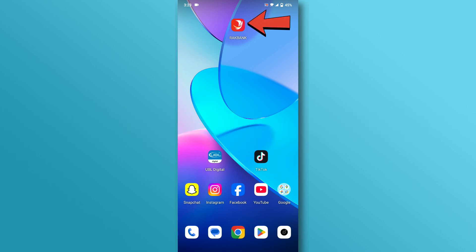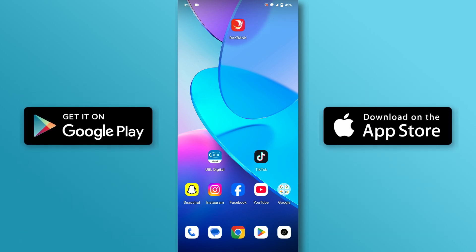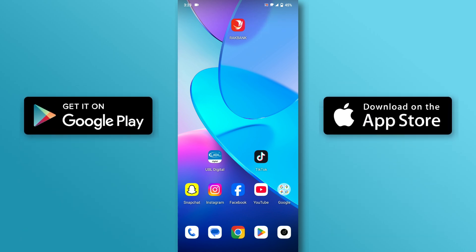First, make sure that the RackBank app is installed on your mobile device. If not, you can download and install it through the App Store and Google Play Store.